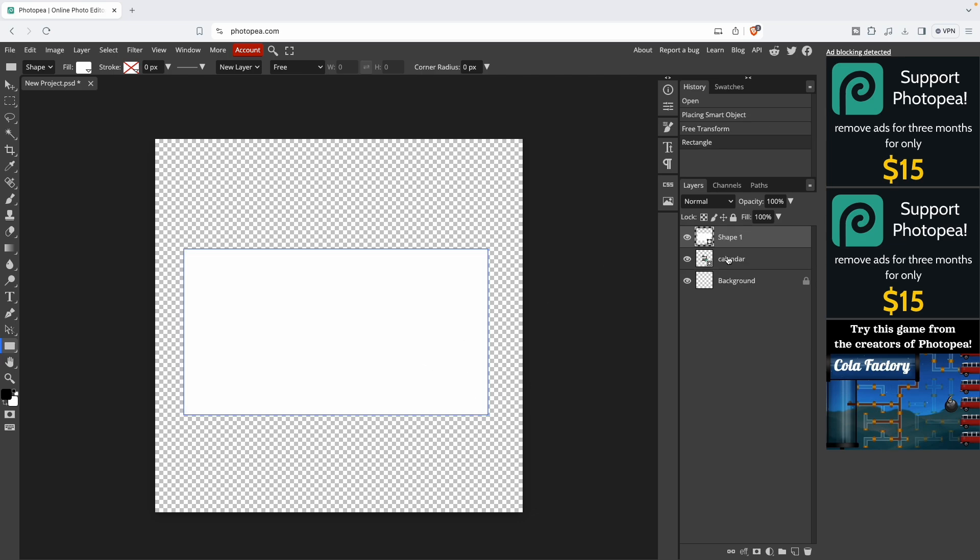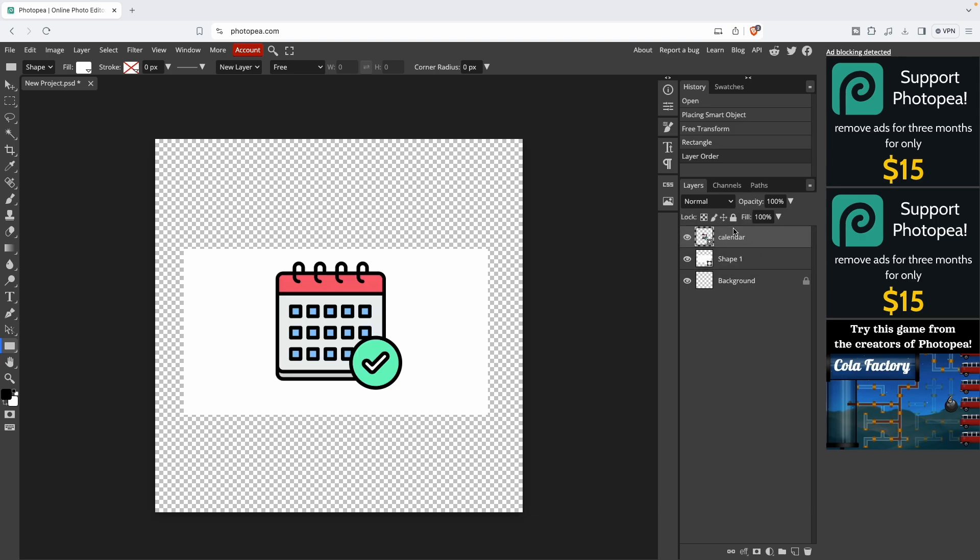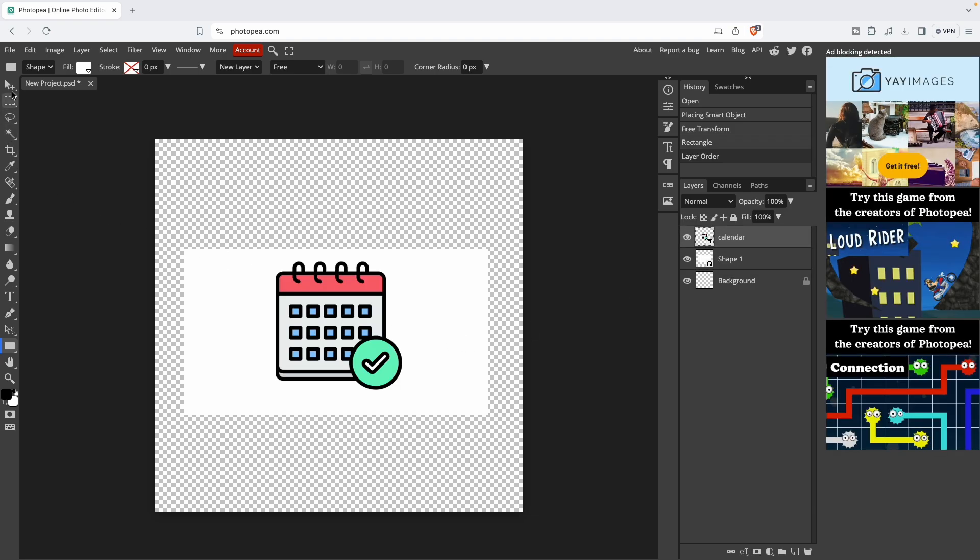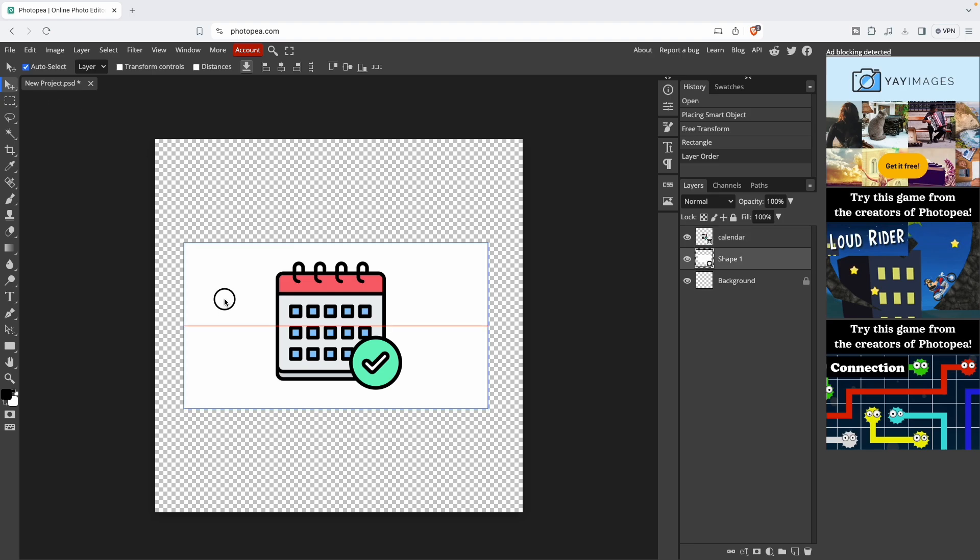You need to switch the layers. The icon needs to be on the top and your rectangle shape should stay on the bottom. Press the selector tool and align them.